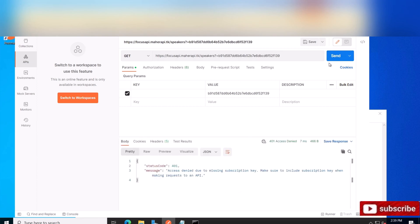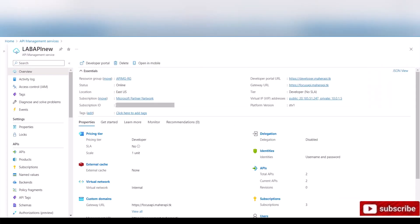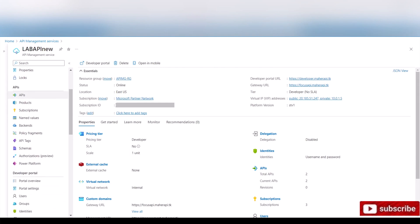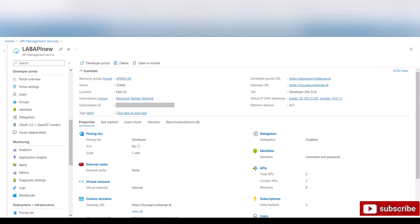So now that I created a few, I'm gonna pause the video and create a little bit more so we can have some logs to take a look at. All right, now that we created some successful and some failed attempts to contact the API with Postman, let's go ahead and take a look at Application Insights.